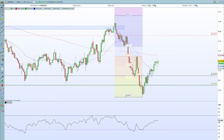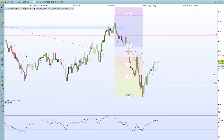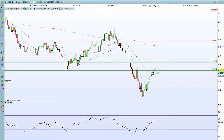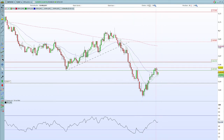Sur l'AUD/USD, le rebond est toujours valable. L'objectif, c'est la moyenne mobile à 200 périodes. Hier, on a un peu stoppé, mais on a l'air de repartir à la hausse aujourd'hui. Sur le Kiwi (NZD/USD), on a là aussi un rebond en cours. La résistance est à 0.6570. C'est cette résistance qu'il faudra dépasser pour vraiment envisager un rebond conséquent. Pour l'instant, on est seulement sur un rebond de contre-tendance.